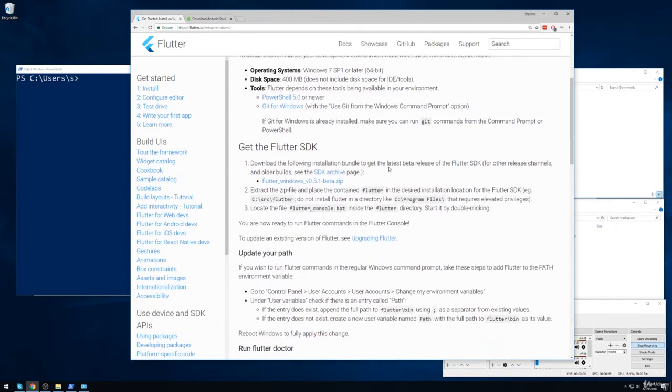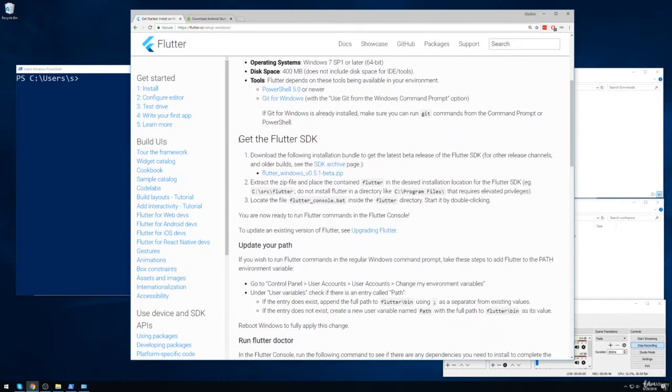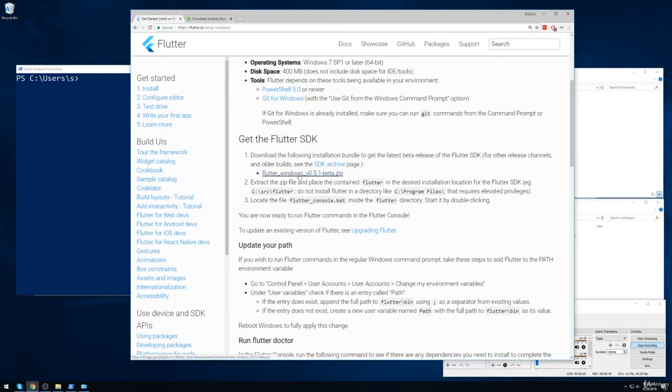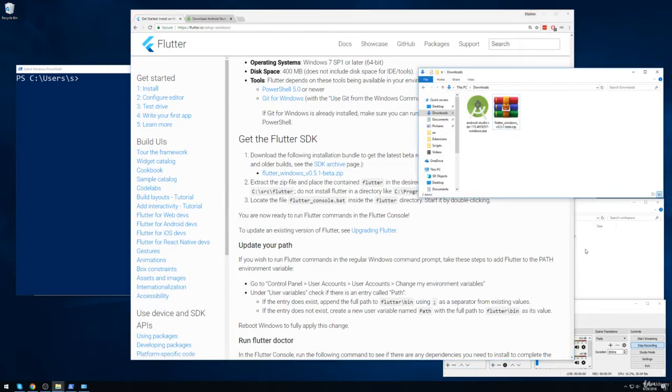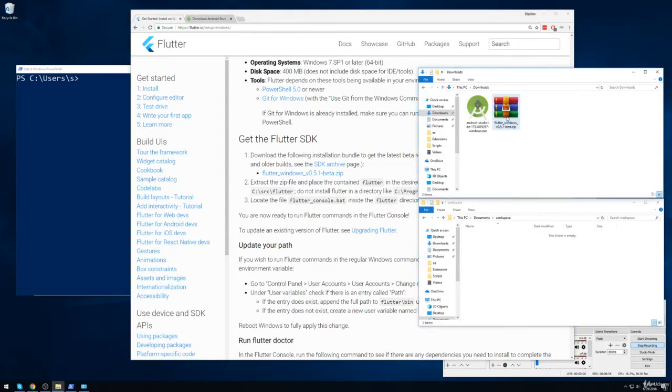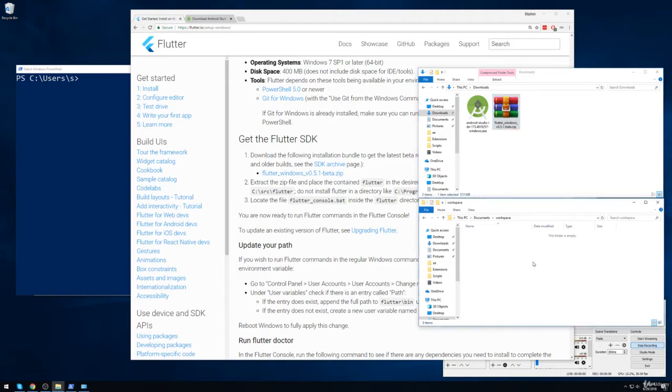I'm going to scroll down a bit and find the section marked Get the Flutter SDK. You'll see that there's a zip file right here for download, so go ahead and download this zip file. Now I've already downloaded it. I've got it over here.